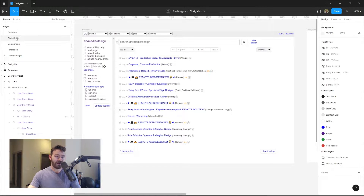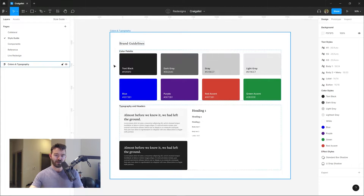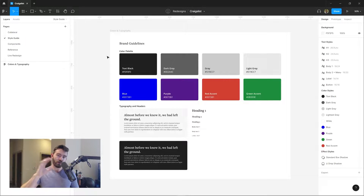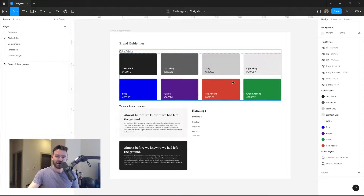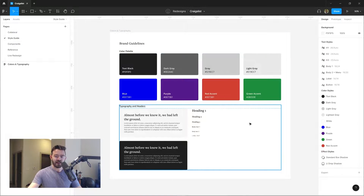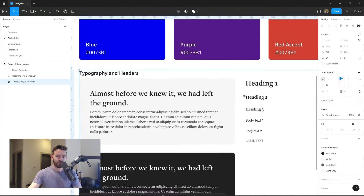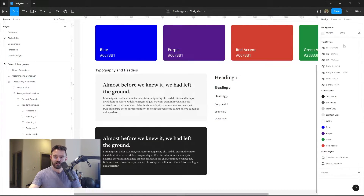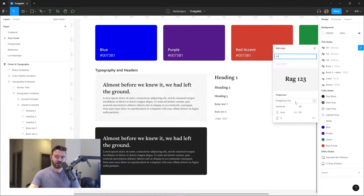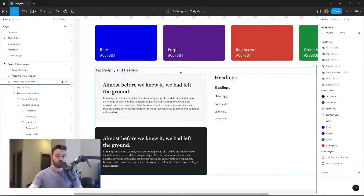As always, we've got the style guide here with a standard palette of blacks and grays — always want to work with a lot of different grays in your designs. We've taken the really harsh blue they're using for their links, the Craigslist purple, a red accent, and a green accent for error states and success states. And for the typography, instead of using the default fonts they're using, I'm actually changing things up a little bit and using a font called Freight Text Pro, which is a very easy to use, highly legible serif font.